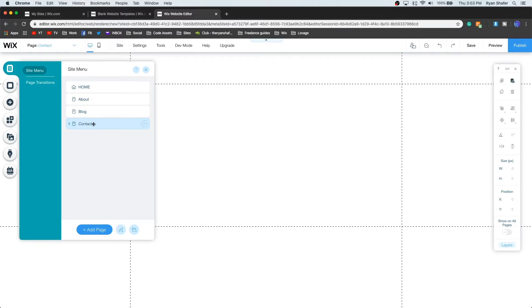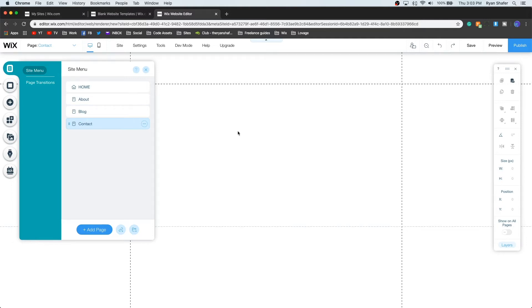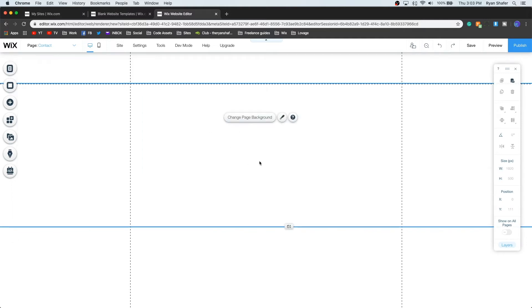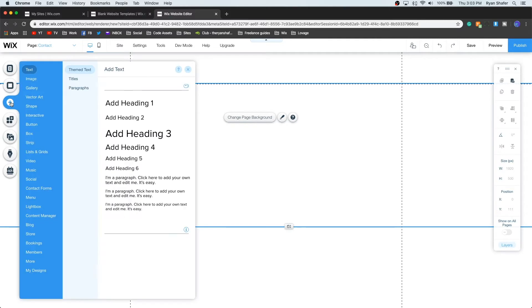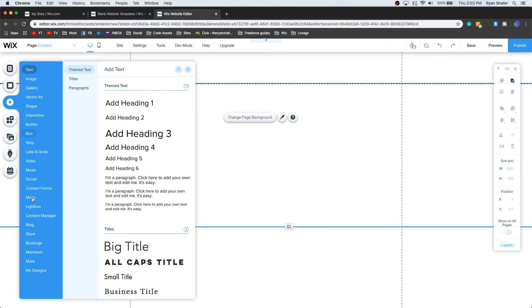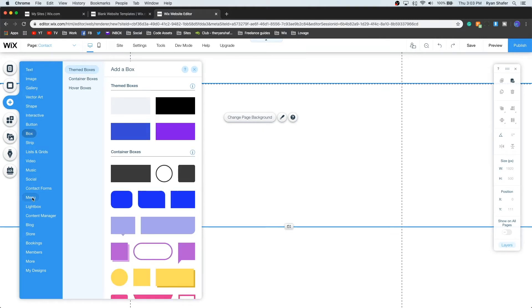All right, there we go. So all of these pages that we currently see are what's going to be shown on the navigation bar. So let me show you how to create a navigation. First, let's go ahead and go to this add icon right here. Then we're going to go down here all the way down to menu right here.